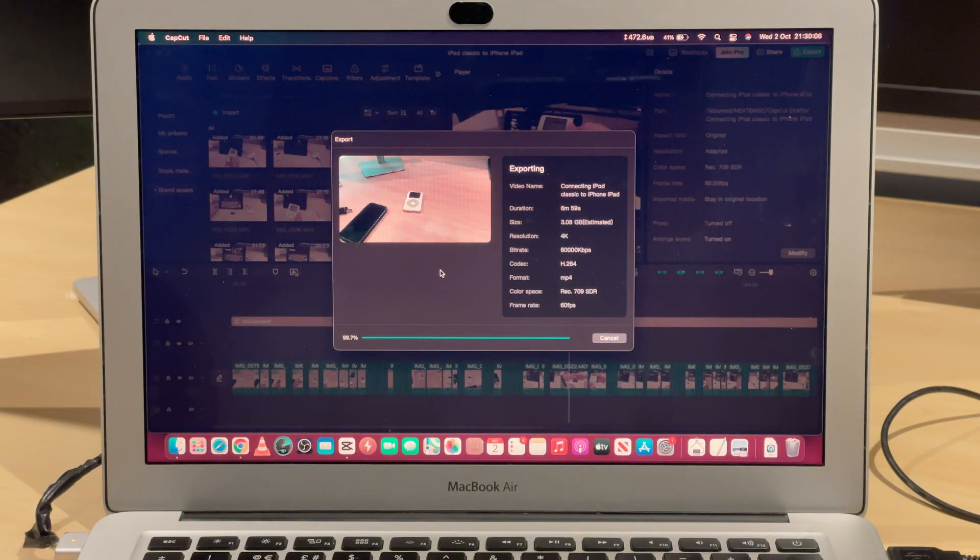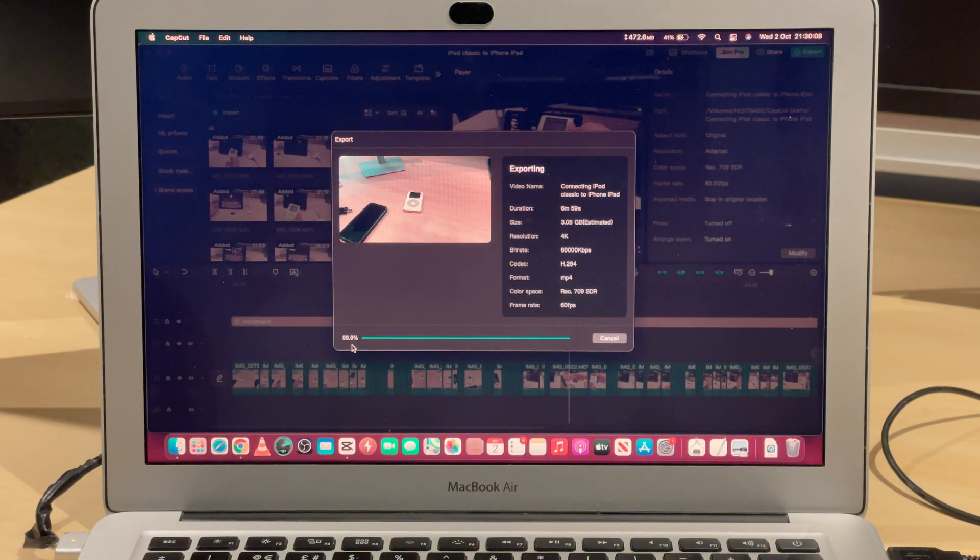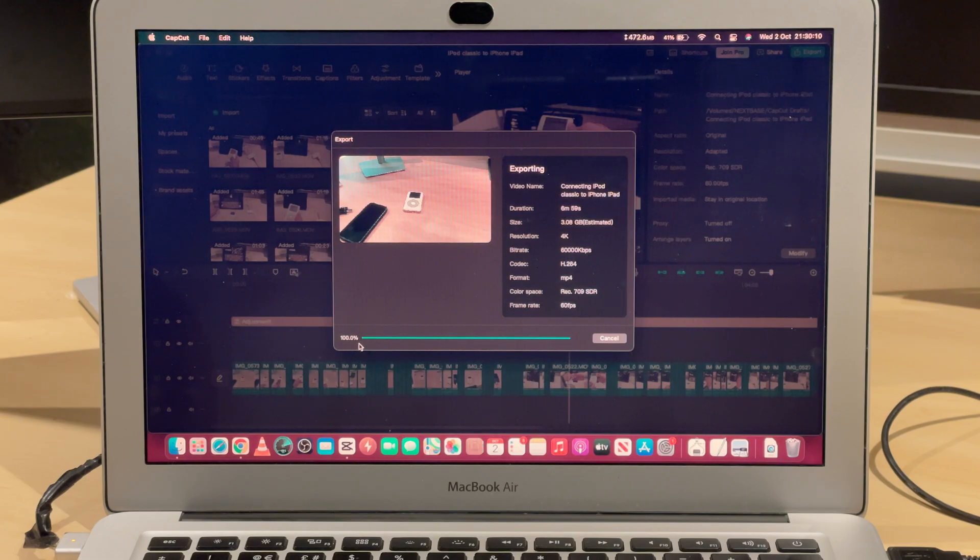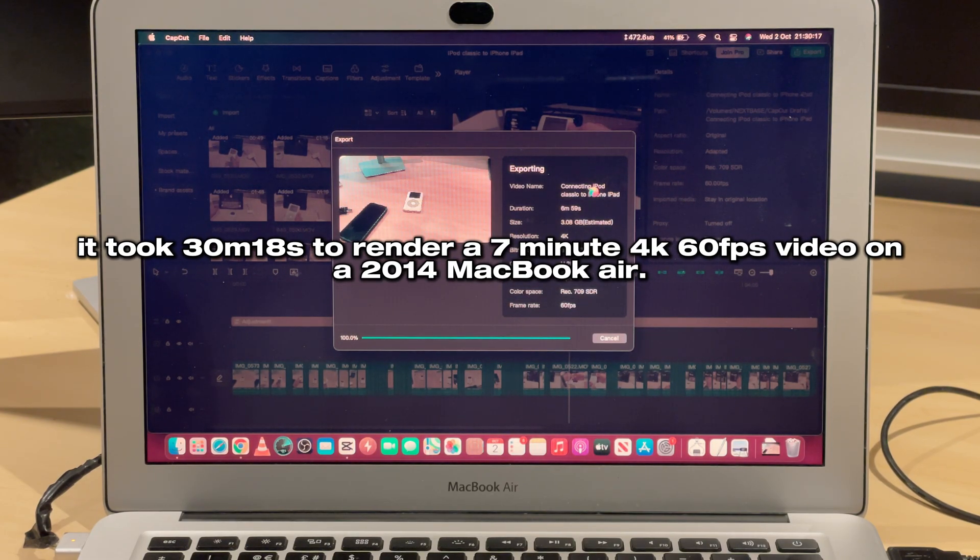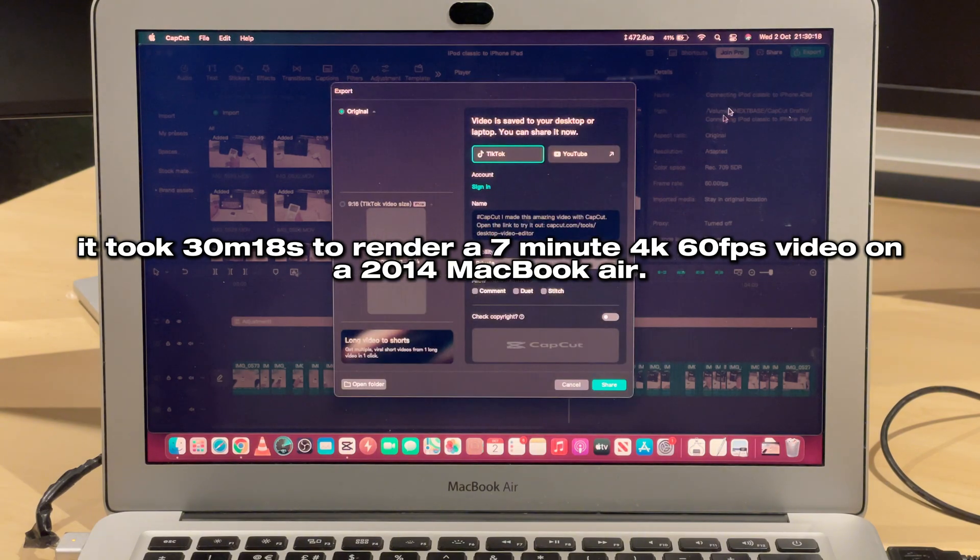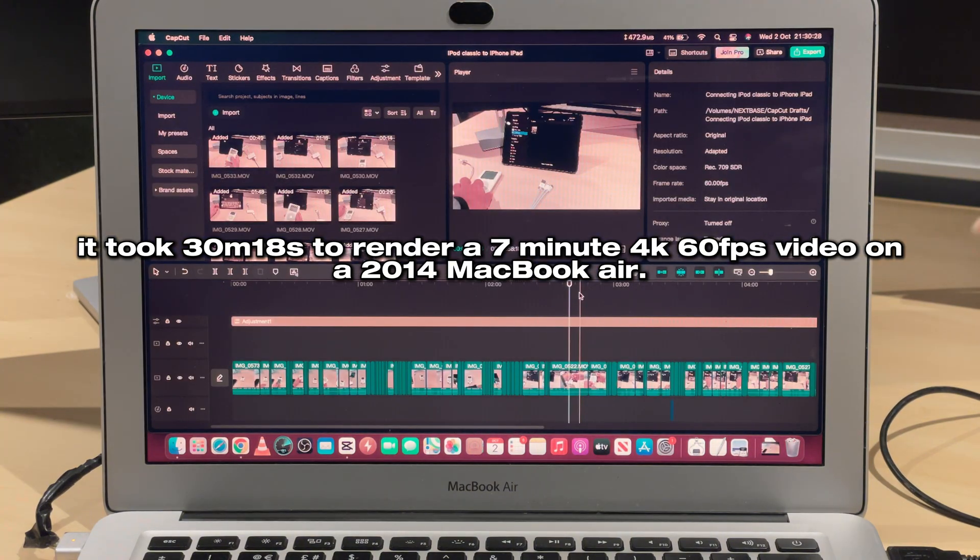It's about to finish rendering. We're at 99.9%, now 100%. It took just over 30 minutes to render. This is a seven-minute video—I'll put the information on the screen right now.